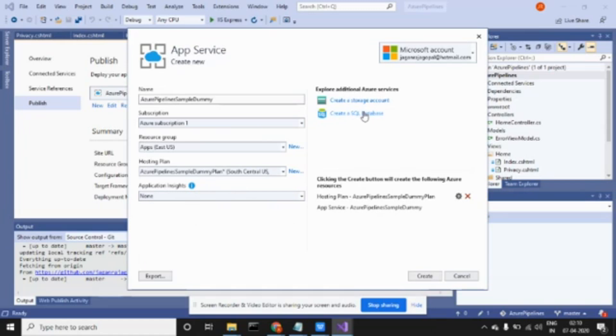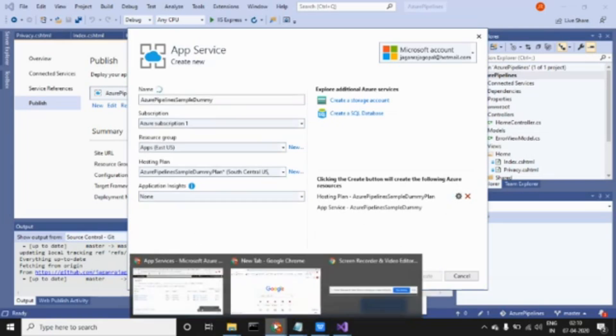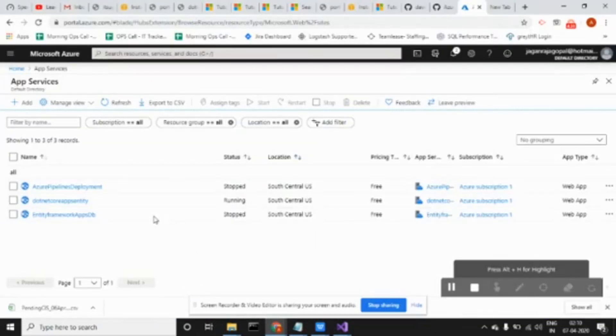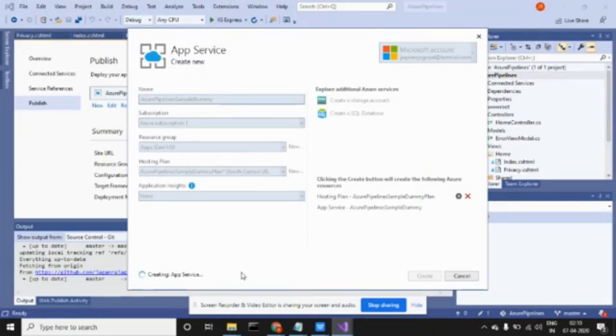This one you can ignore right now since I don't have a database account. I have not created any database account connecting app servers and DB server, so I'm ignoring this part. Now I'm going to create this profile, this app service profile. Once created, you'll come to this page. Once it's created, you can see my app service Azure Pipeline Sample Dummy will be deployed here.